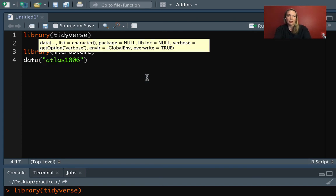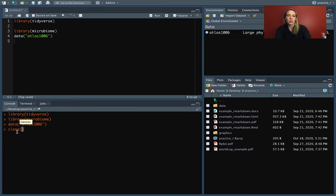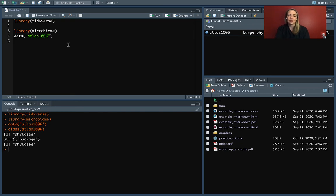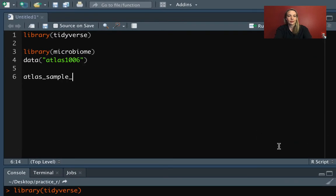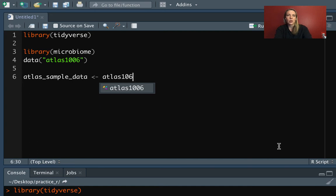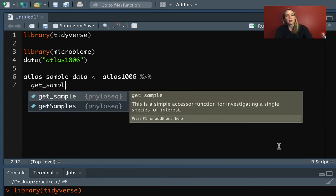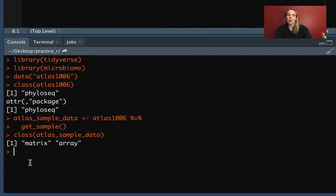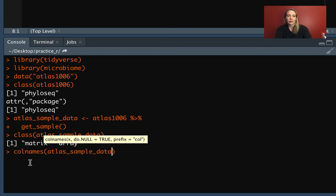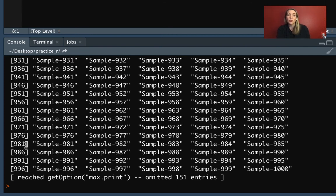Now we're going to pull the data — that's called Atlas 1006. We can check the class for that and you'll see that it's in this PhyloSeq object class. We'll name this Atlas Sample Data, and then to get just the matrix that has the sample information, we'll use that accessor function from Bioconductor called get_sample. We can run that, check the class, and see that it's a matrix. We can use colnames to look at the column names of that — it's really long, so we might want to pipe into head and take a look at just the first few.